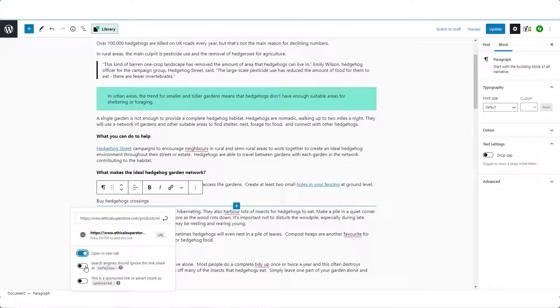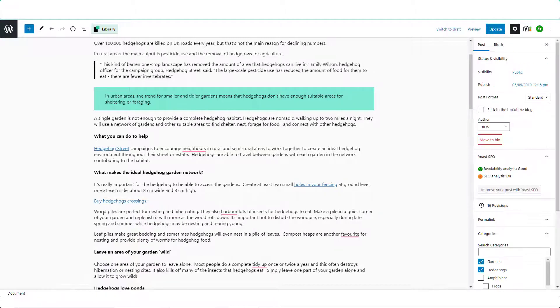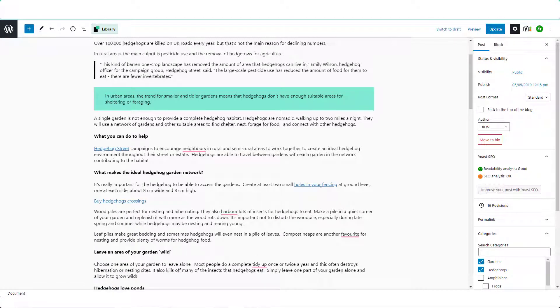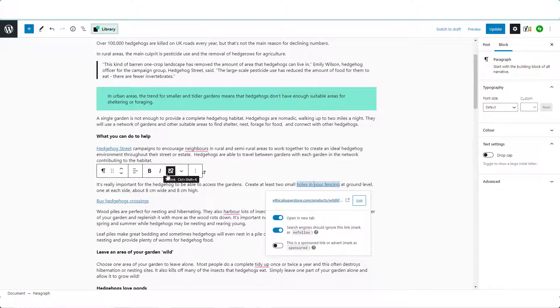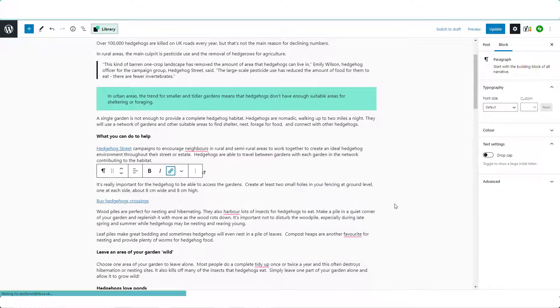so we're still going to open a new tab and still going to have the search engines ignore this link so we set it as a nofollow. But if I was going to do that I wouldn't have another link here, I'd get rid of this one. And to do that just go to the paperclip icon again and click unlink.